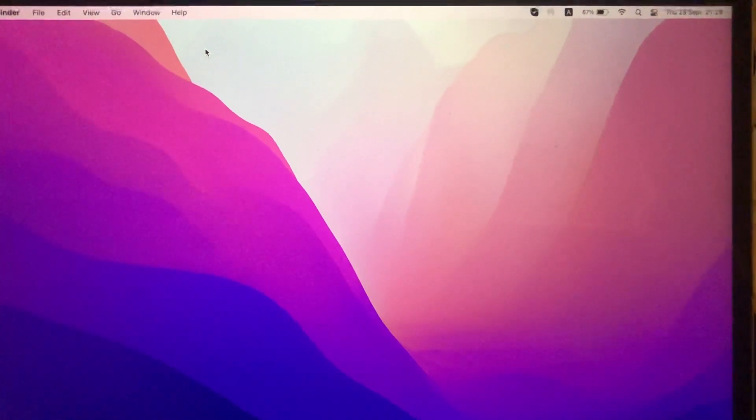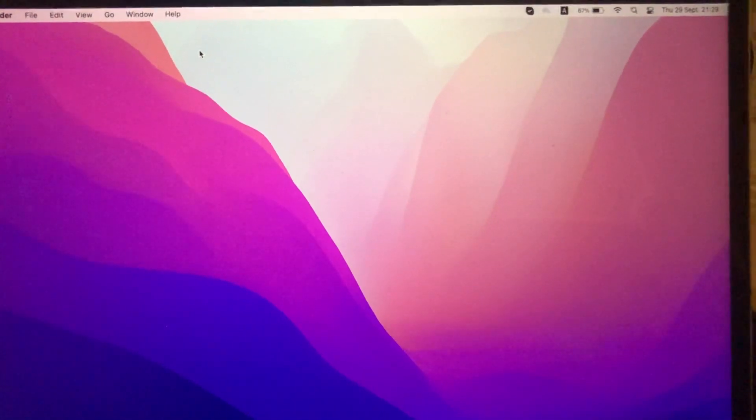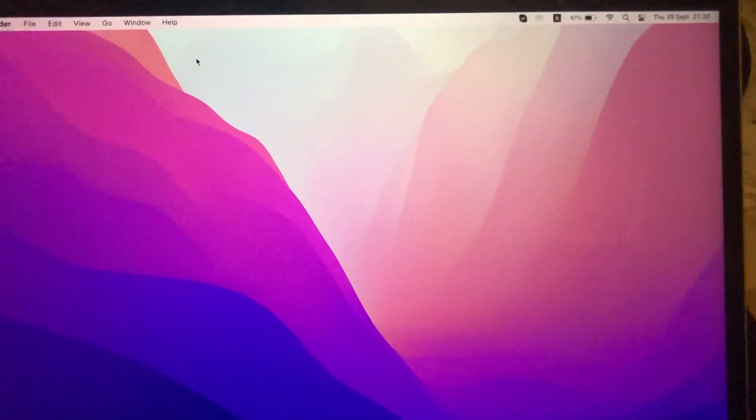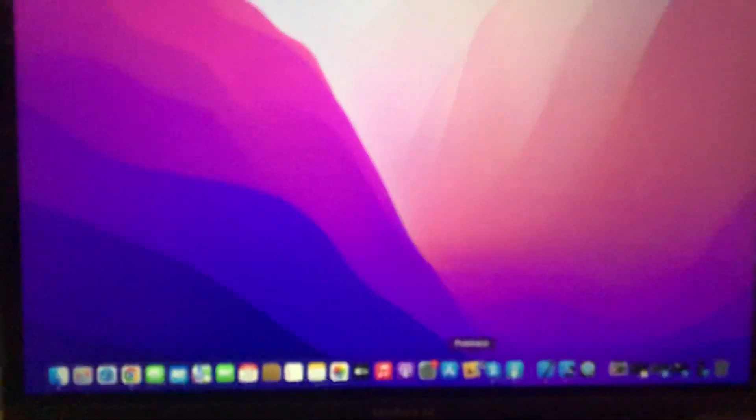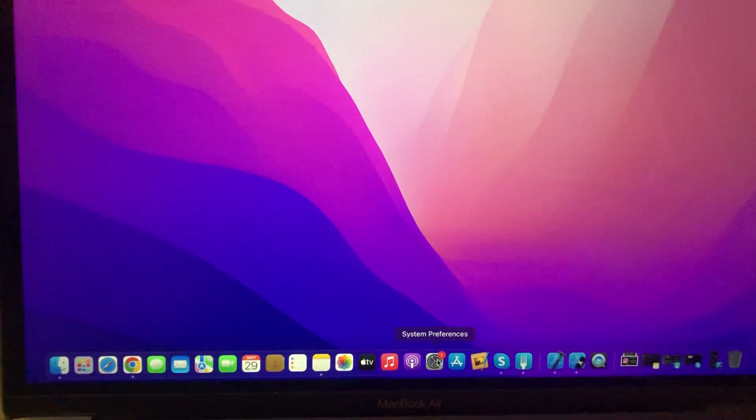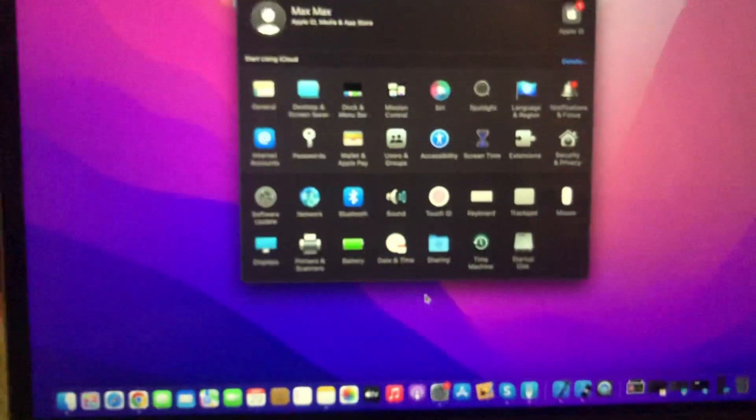Welcome, subscribers. This video will tell you how to fix your phone. I can't find Bluetooth in the Menu Bar on MacBook. To fix it, you just need to go to System Preferences.